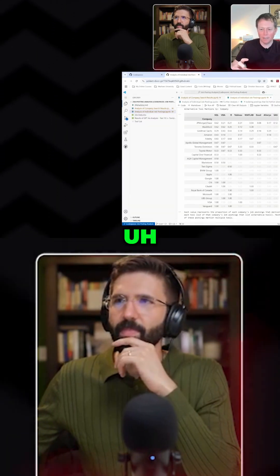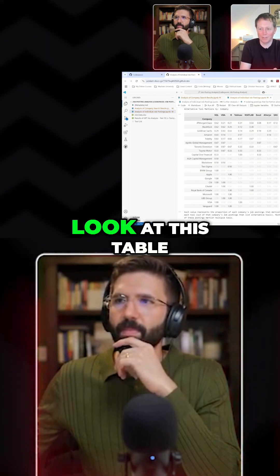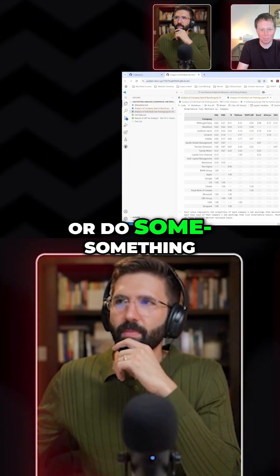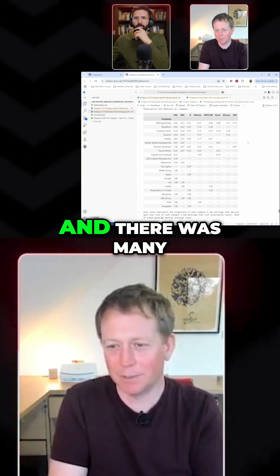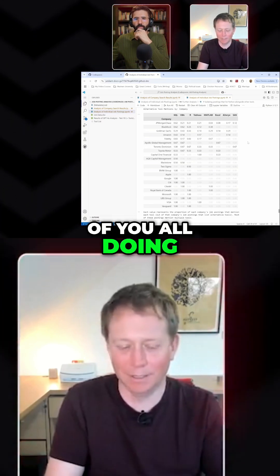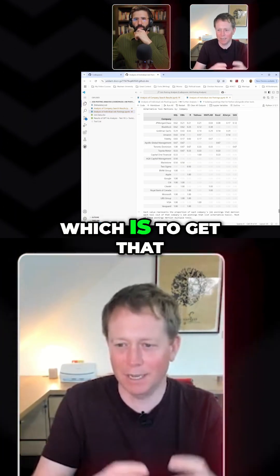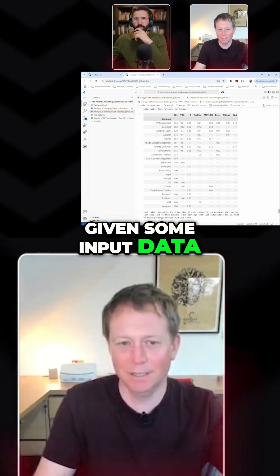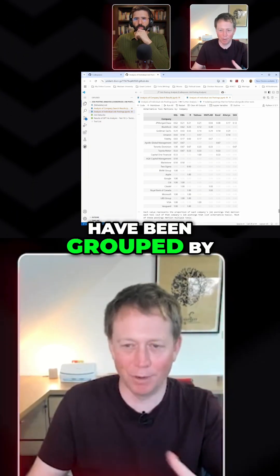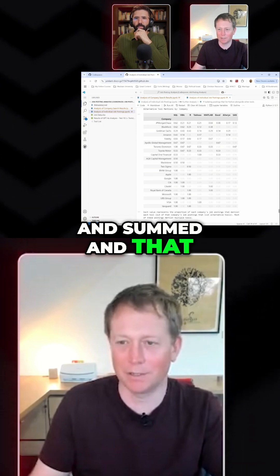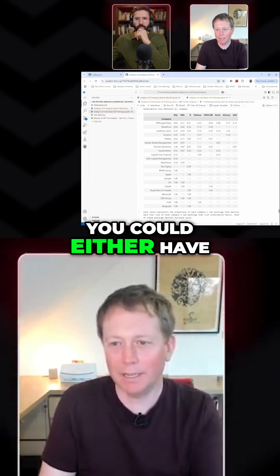If this was your job in an enterprise — to look at this table of things, or do something related to this — and there were many of you all needing that unit of functionality, which is to take some input data and get an output table of things that have been grouped by, sorted, and summed and that kind of stuff...